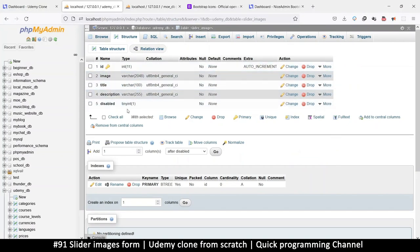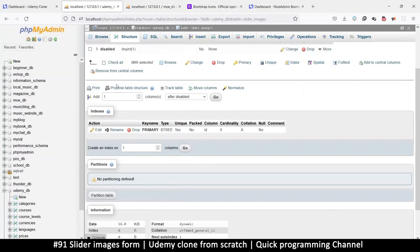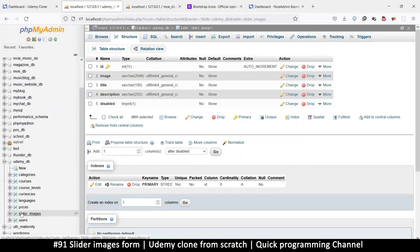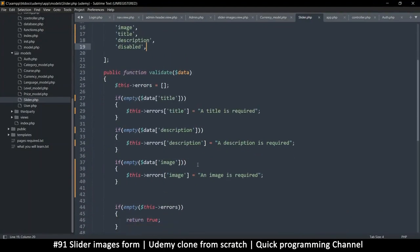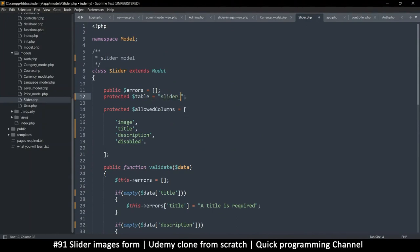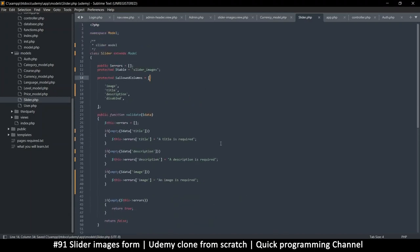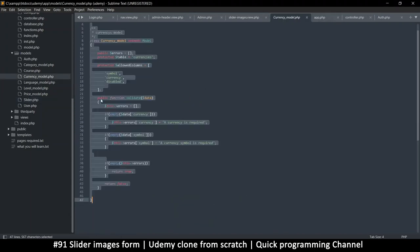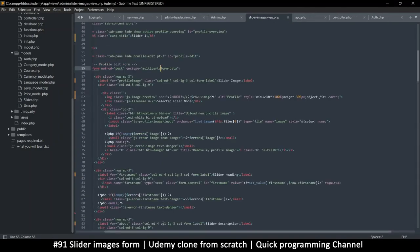Even without an index we can always read very quickly from this table because it's very small. So with all that in mind, we have our slider model and the table name is called slider_images. Everything is fine — let's close that.